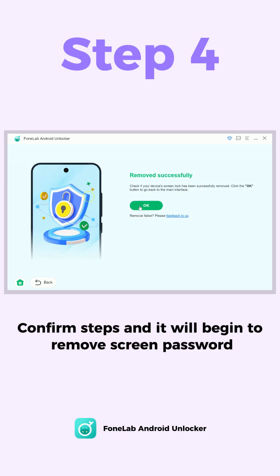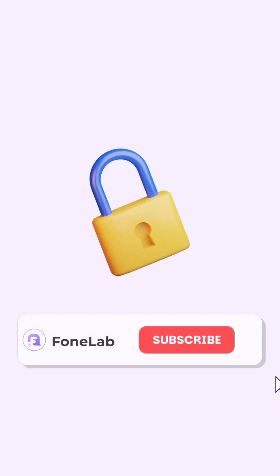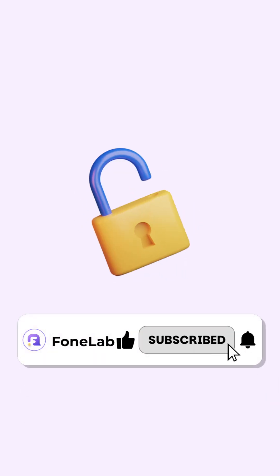If you found this helpful, make sure to hit the like button, subscribe to our channel, and turn on notifications.